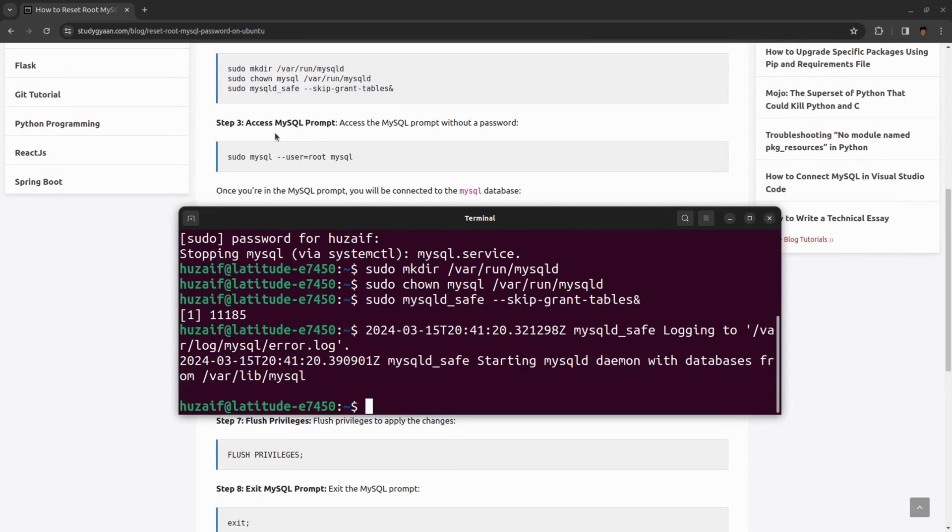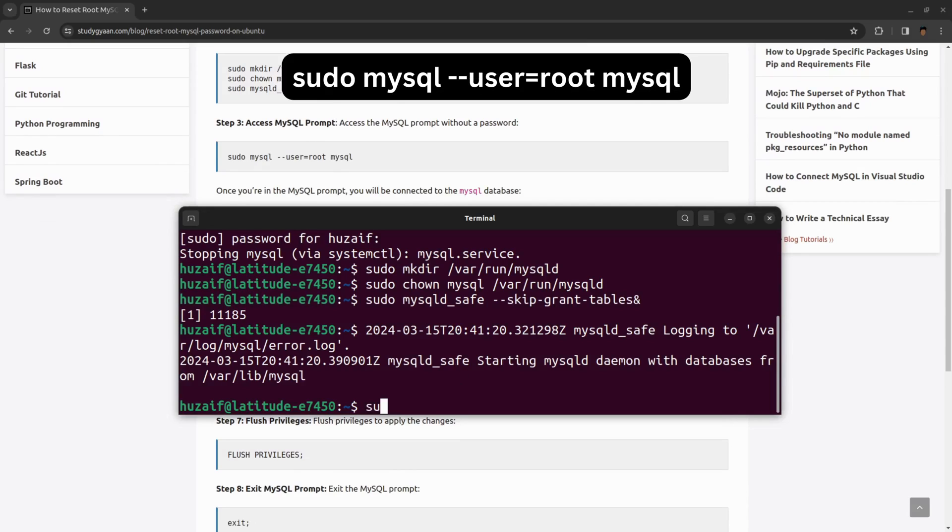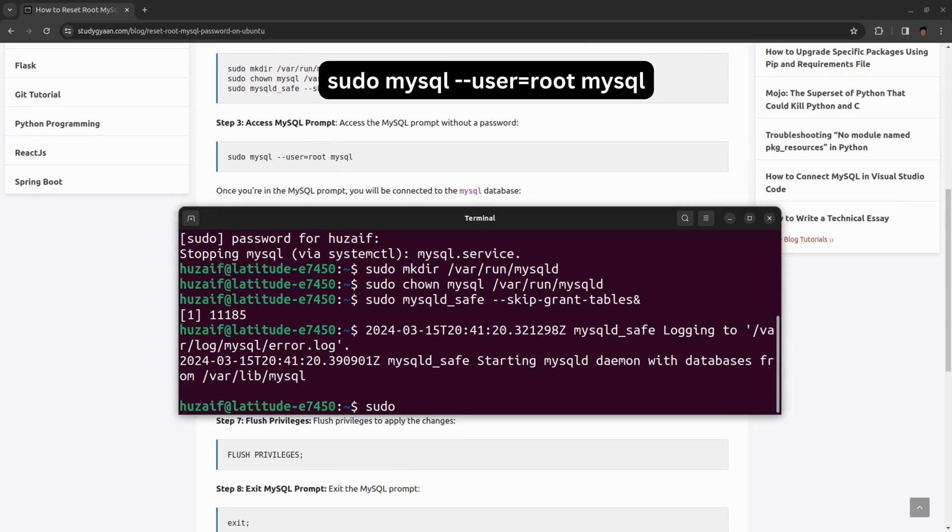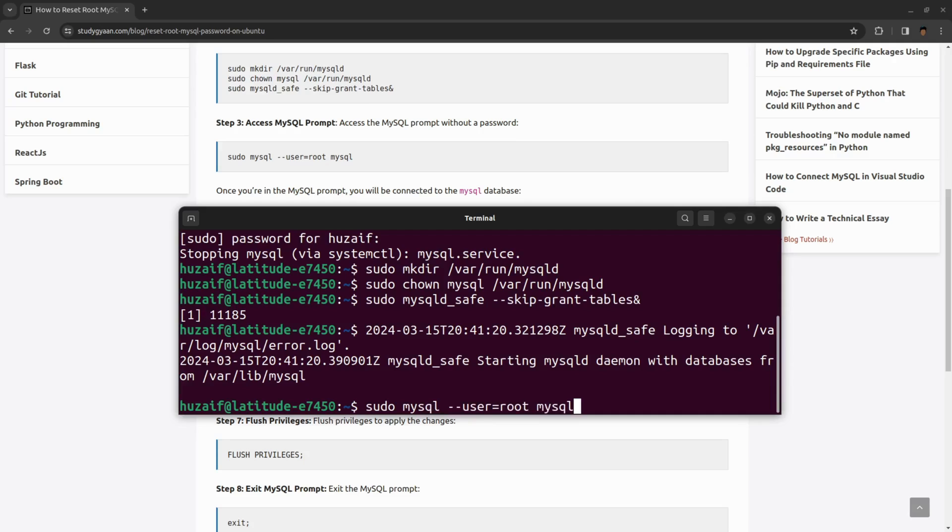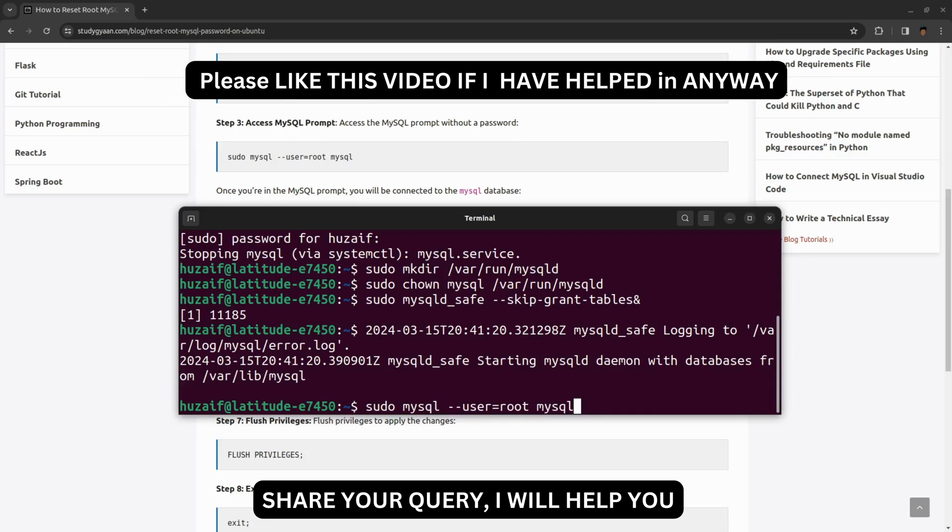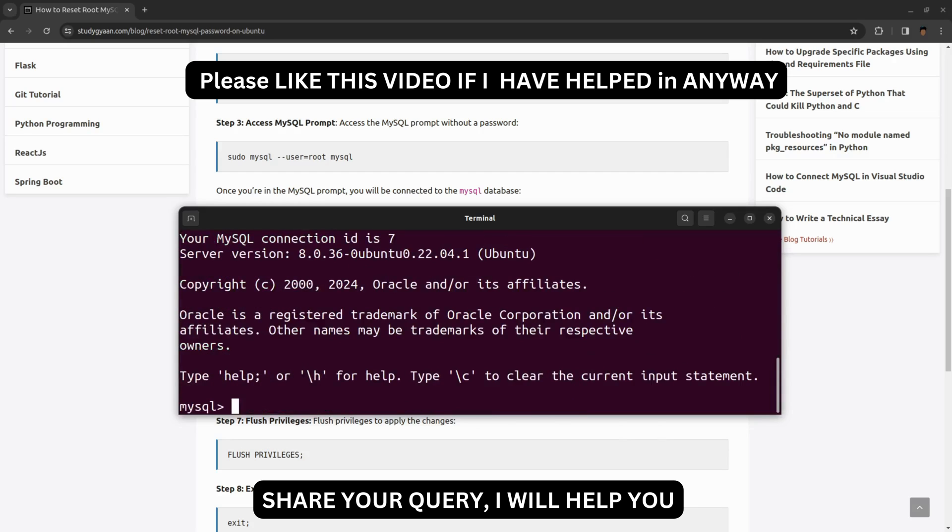You need to access the MySQL prompt. For that, the command is sudo mysql --user=root mysql. You will be accessing the MySQL prompt without a password. Hit enter and you will be inside the MySQL server.